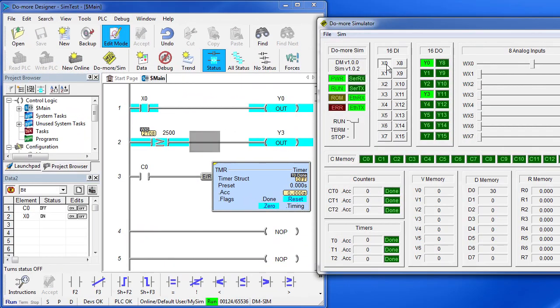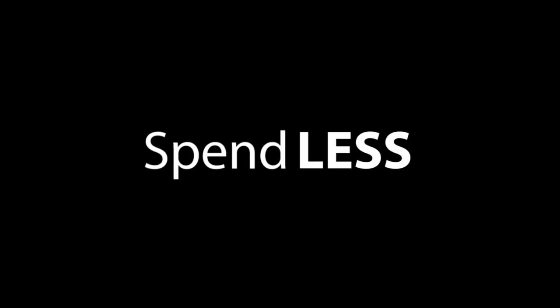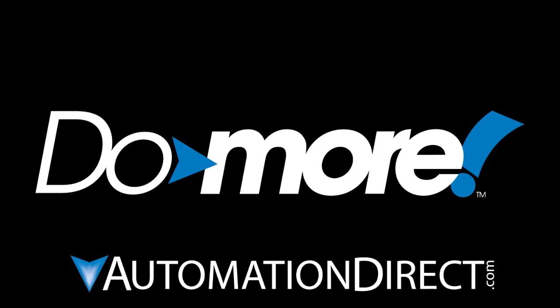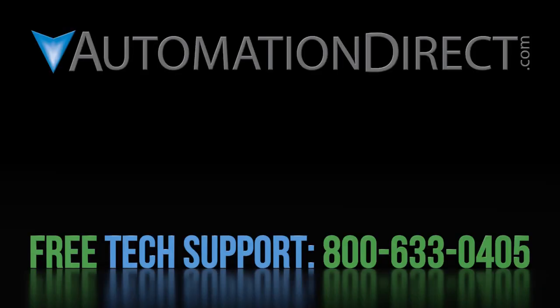That should be enough to get you going with the Do-more Simulator. The bottom line is just treat it like a real PLC and everything will fall into place. Spend less – do more – with Automation Direct. Click here to learn more about Do-more PLCs. Click here to learn about Automation Direct's free support options and click here to subscribe to Automation Direct's YouTube channel so you'll be notified when we publish new videos.